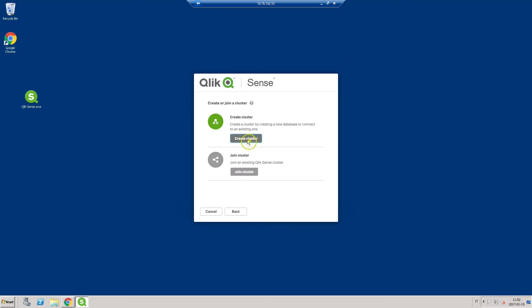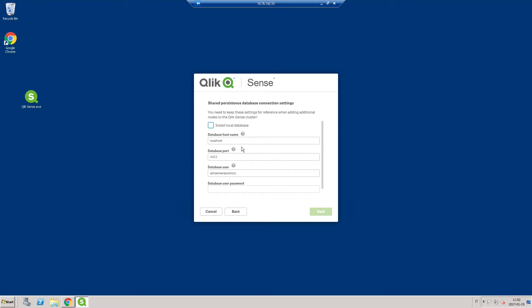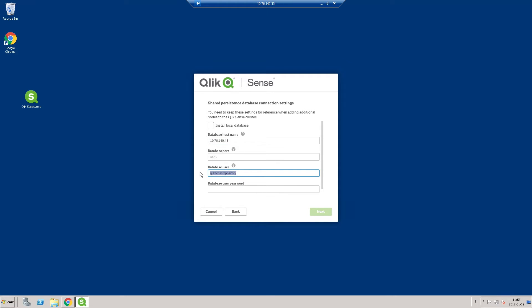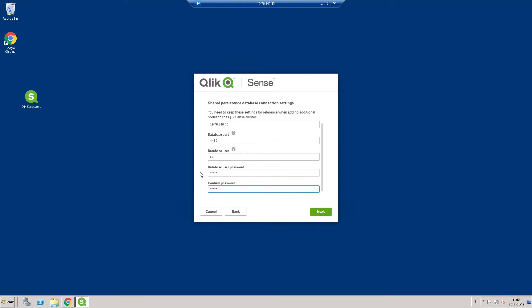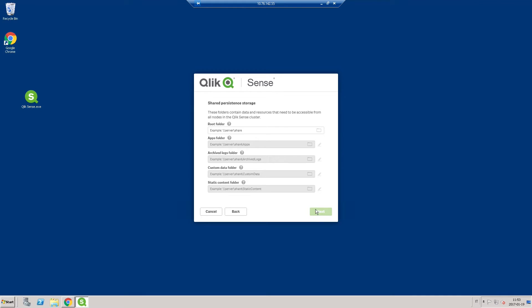Select the option Create Cluster. Enter the database hostname, that is, the address to the database server you just installed. Leave the port as 4432. Then enter the name and the password for the login role you created in PostgreSQL.